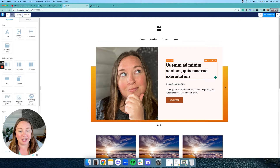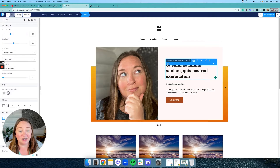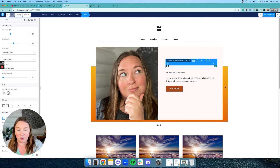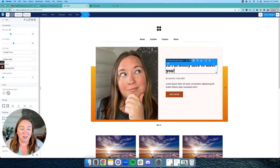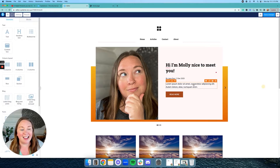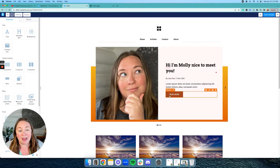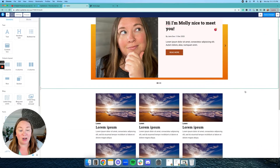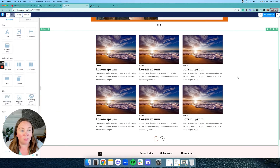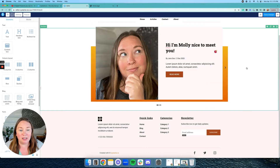In order to edit the text, you literally just click on the text and you can type in anything that you want — so 'Hi, I'm Molly, nice to meet you.' And you could put a little about blurb here. You could make this button go to your about page or contact page or anywhere you want. These are some blog posts, but you totally don't have to have these — let's go ahead and delete that if you don't want to have a blog.